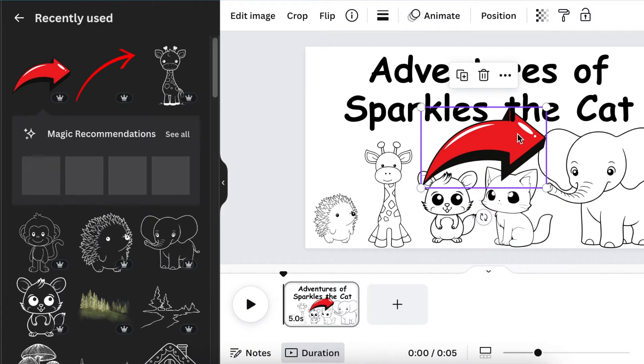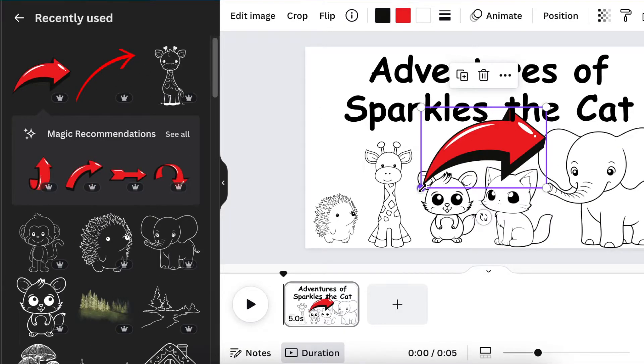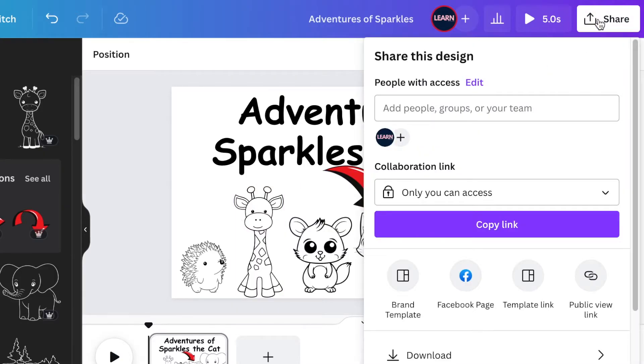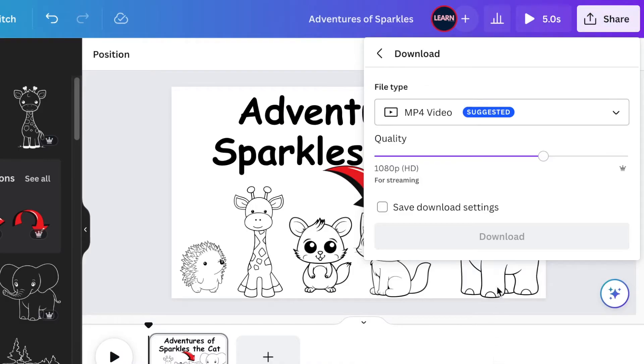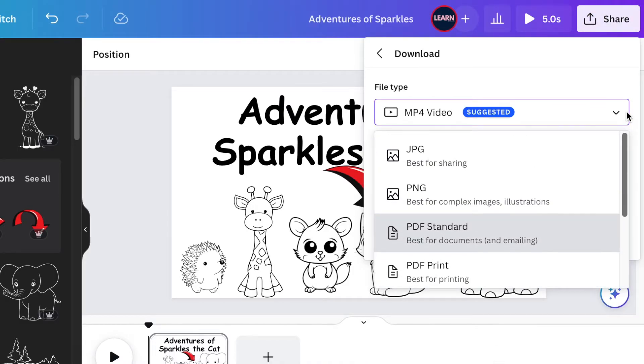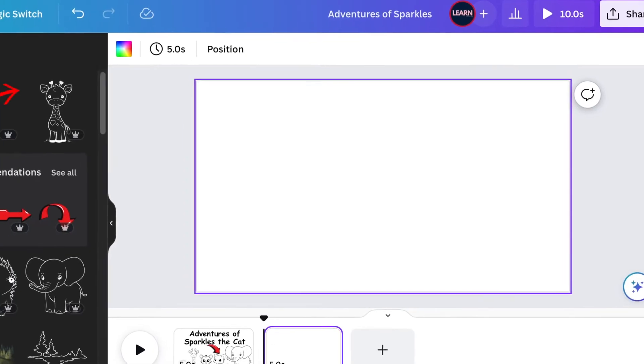And then I added an arrow. Once you've added the characters you want on your image, go to Share and download this image as a PNG.